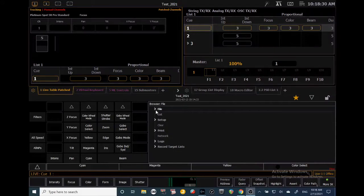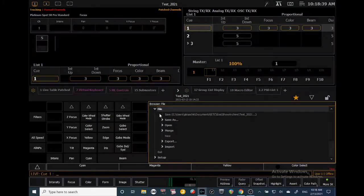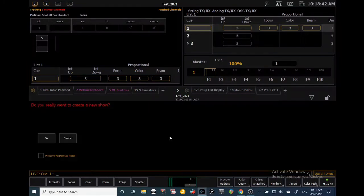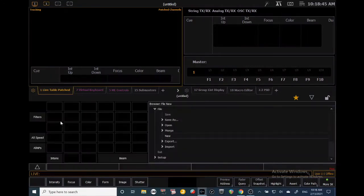The first step is to create a new show file. We're going to click here in the central information area, or the CIA. We're going to click File and then get a drop-down menu. We're going to double-click New and say okay, and now we have a totally new show.